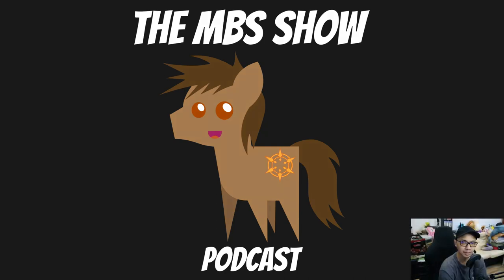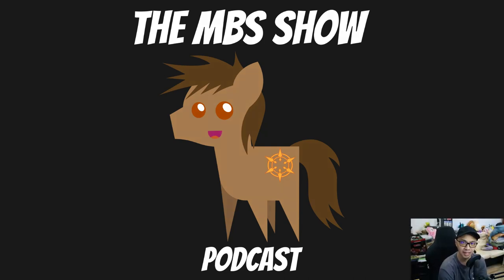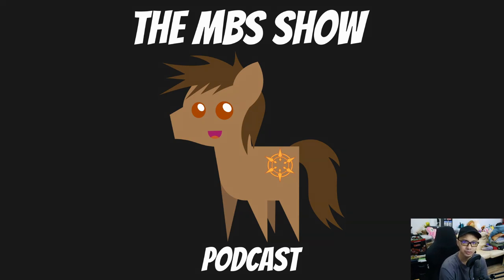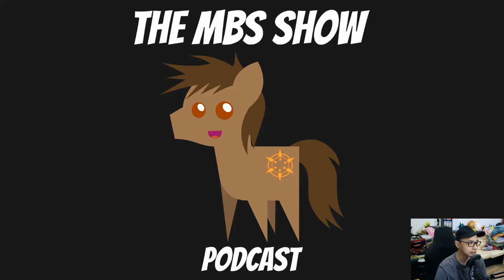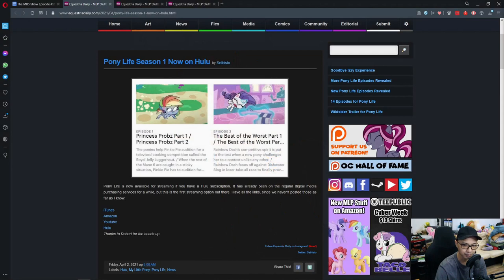Hello and welcome to the MBS show episode number 459. I'm your host Norman Sanzo. We got some news for you this week and let's hop right into it. Yes, yes, yes, right into it.